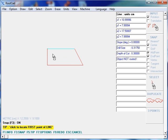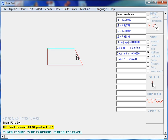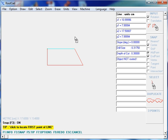Remember, zero degrees is a horizontal line going from left to right. Clockwise is an increasing positive angle, and counterclockwise is a decreasing negative angle.